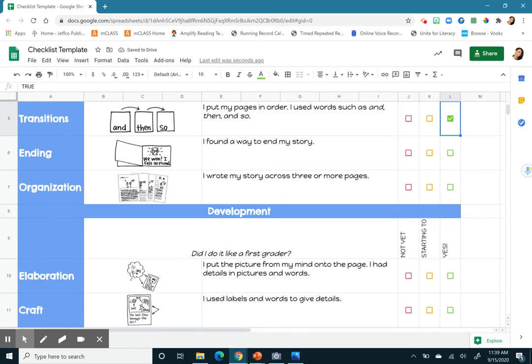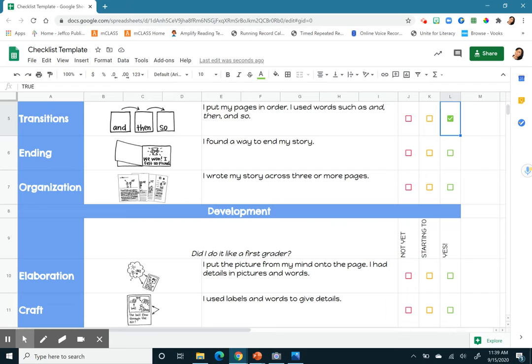Then it says, I found a way to end my story. And here's an example. We won. I felt so proud. So when we're ending a story, we tell someone if we liked it or not or how we felt. And when I'm looking at my last page, I don't have an ending. So I'm going to just say, not yet.